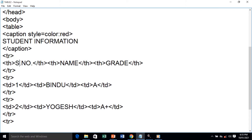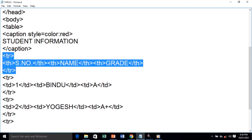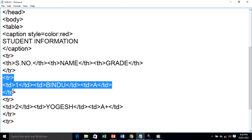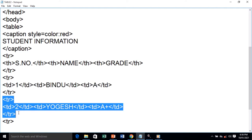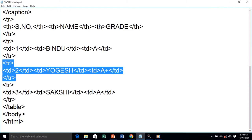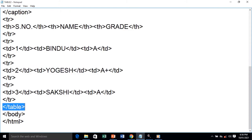This is the heading row — we have three th (table heading) tags: Serial Number, Name, and Grade. We close the tr tag — this is one single row. The next tr is our data row with td (table data) — the first data is number one, then 'Vindu', and then the grade 'A'. We add further rows with more data and finally close the table tag, the body tag, and HTML.